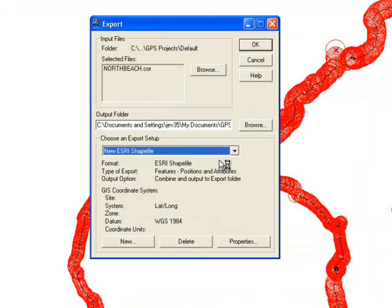This option will distinguish between your points, lines, and polygon vector data and create separate shapefiles that are compatible with ArcGIS.